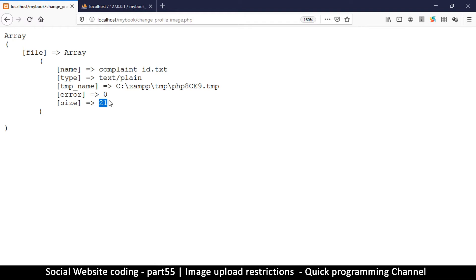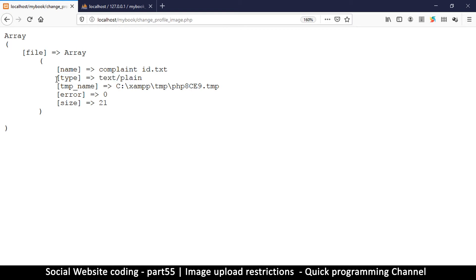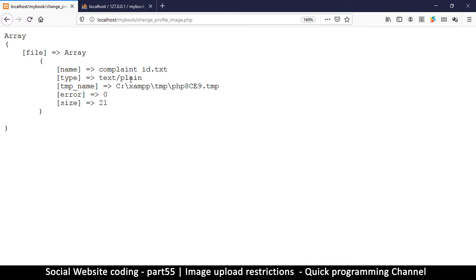But what I want you to check now is the type right here. So you see it's telling me that this file is a text plain text, text slash plain. So this is not what I'm looking for, what I want is a jpeg.